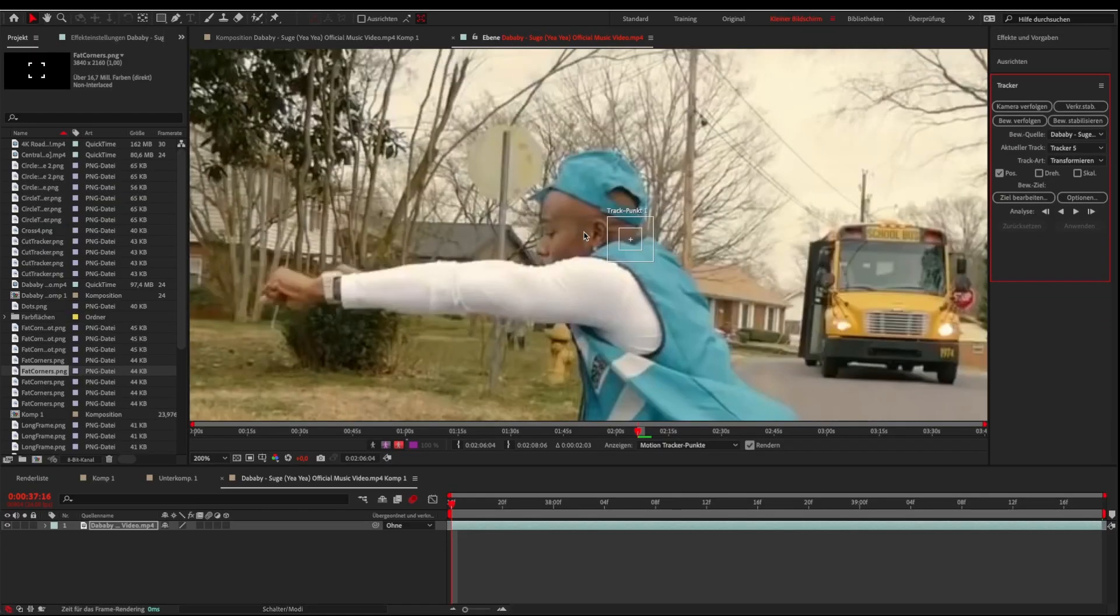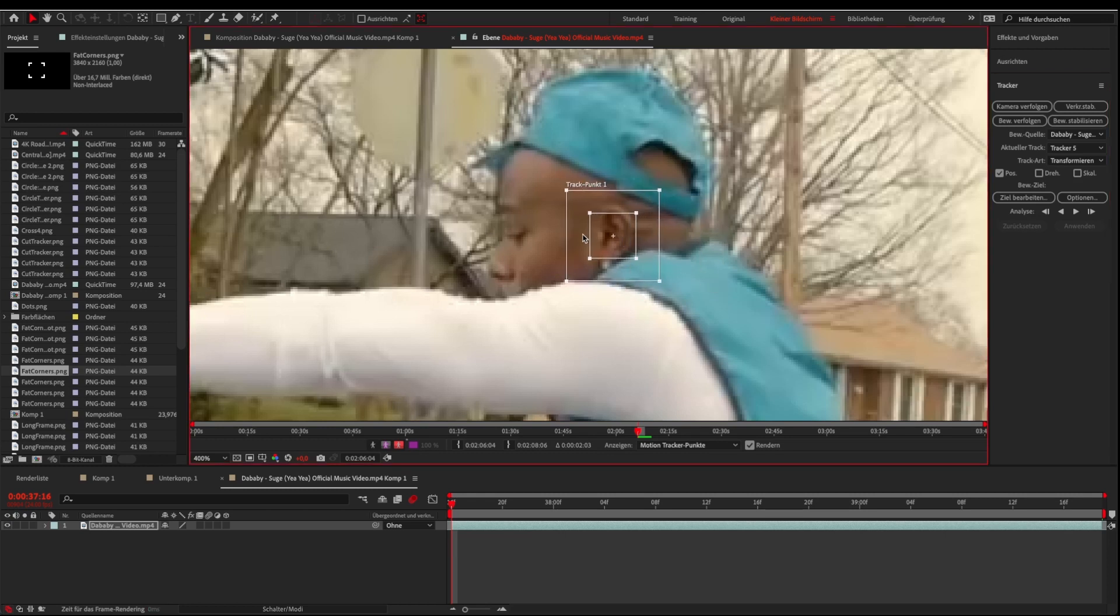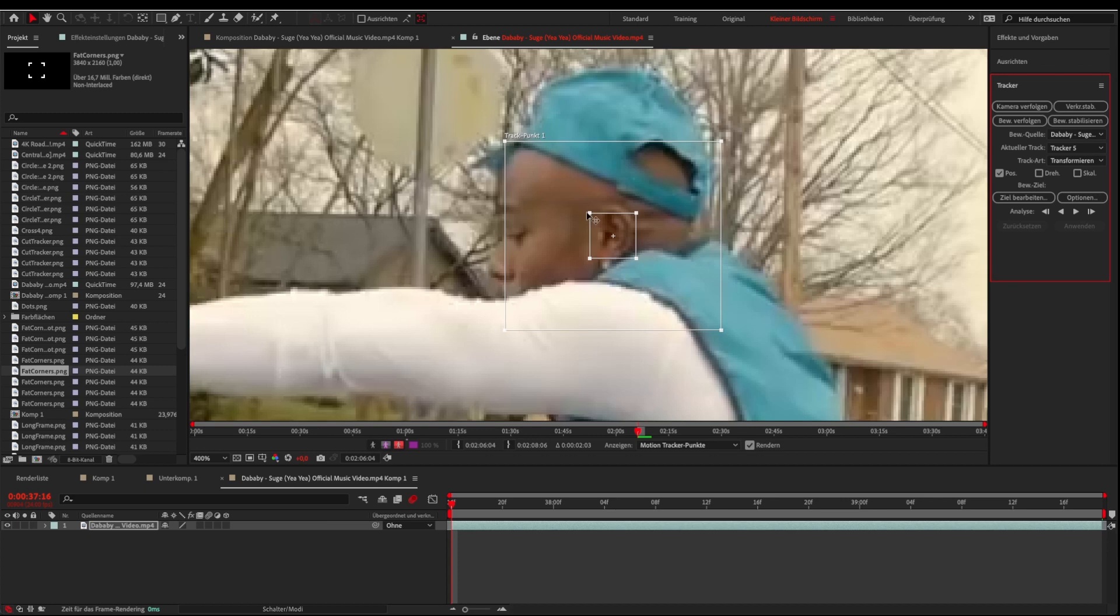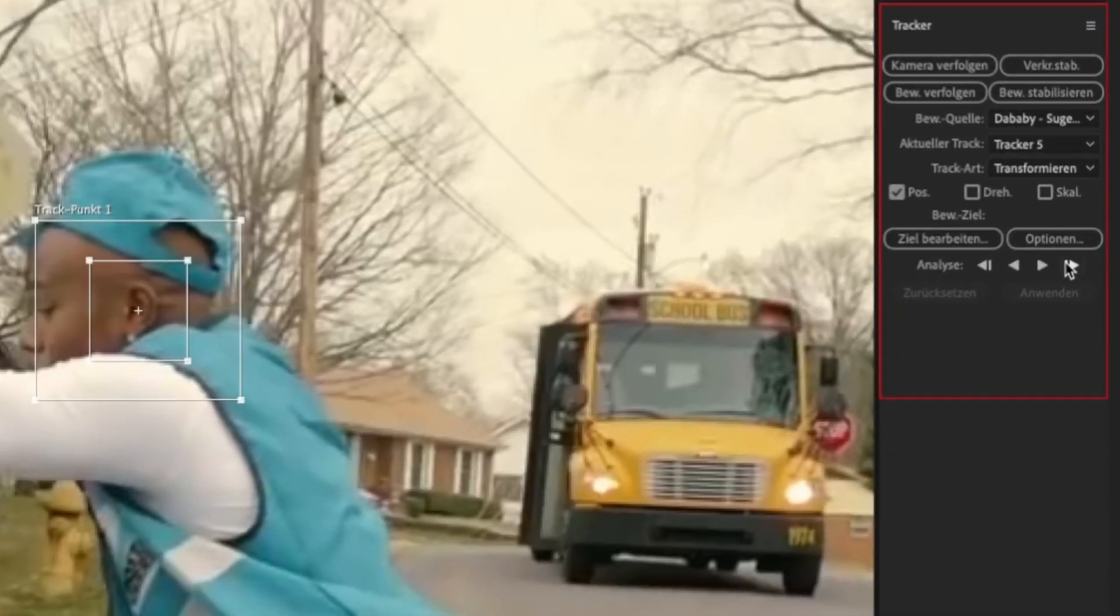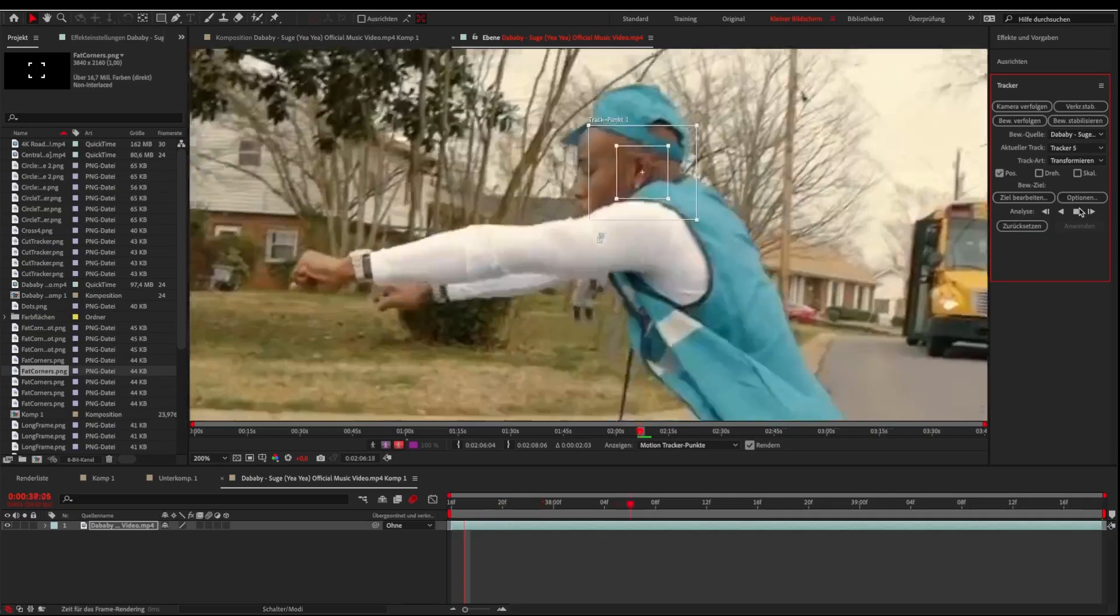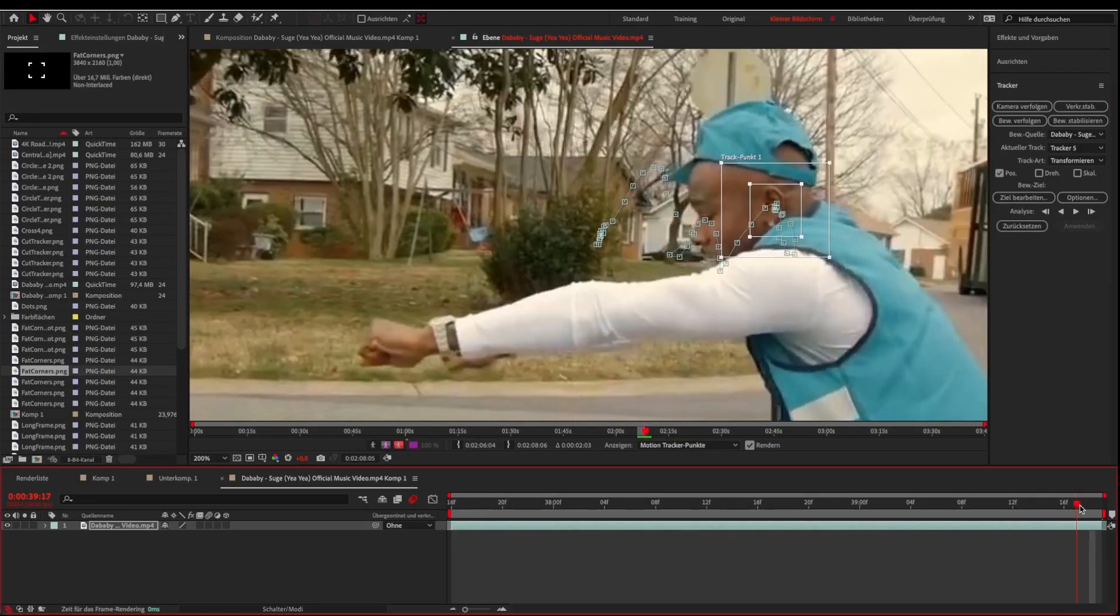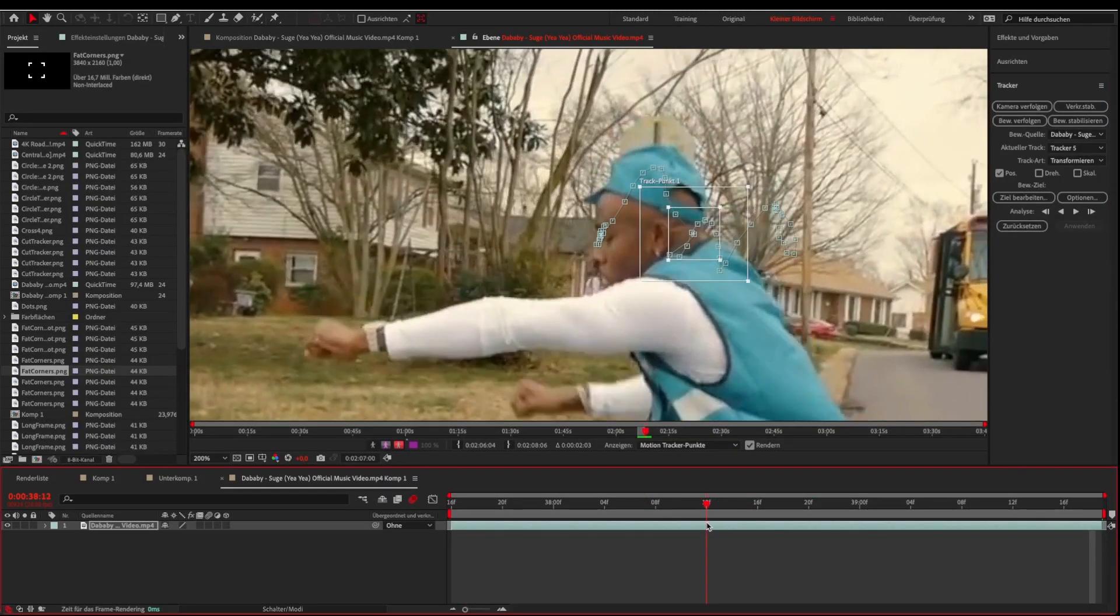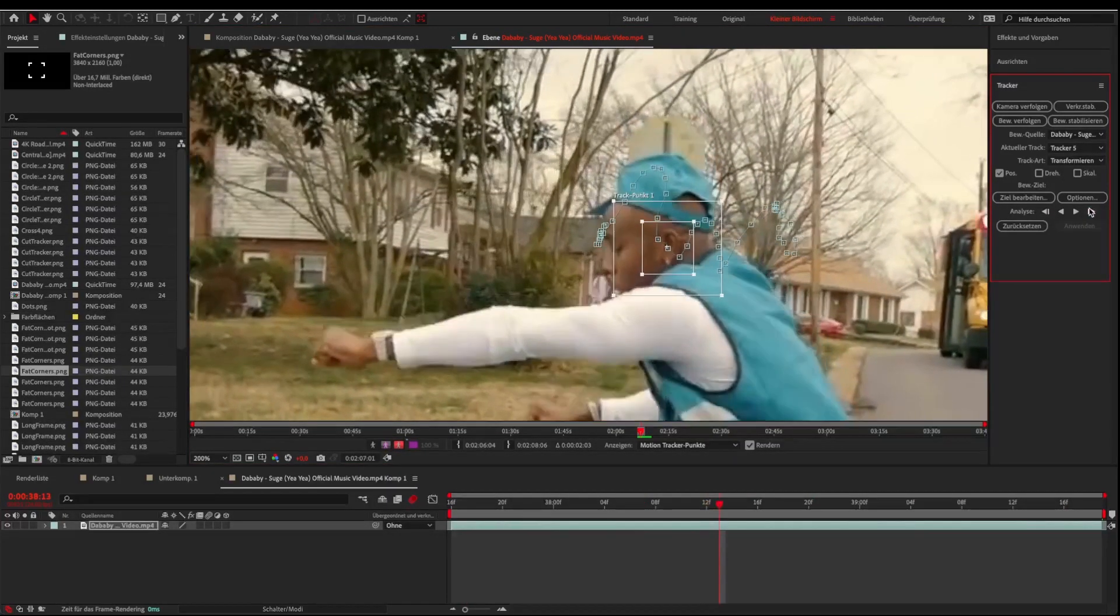Now a tracker should pop up. Move the tracker to a good tracking point and adjust it. Then hit the analyze forward button. Adjust the tracker if it's necessary.